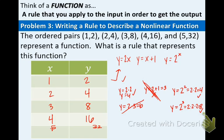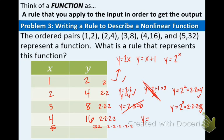Let's look at the pattern across all rows. We can rewrite the values as: 2; 2 times 2; 2 times 2 times 2; 2 times 2 times 2 times 2; and 2 times 2 times 2 times 2 times 2. The number of 2's is directly related to the x value — the first row has one 2, the second row has two 2's, the third row has three 2's, etc. So the equation that works for this function is y equals 2 to the x. That completes example 3.